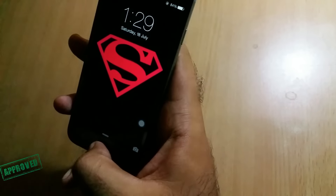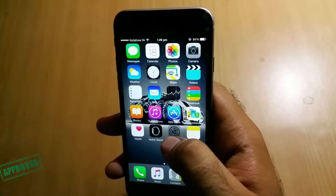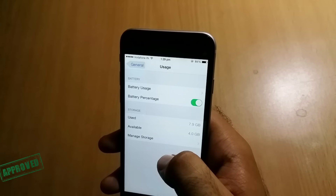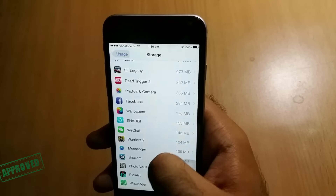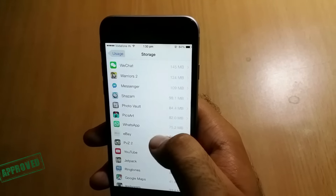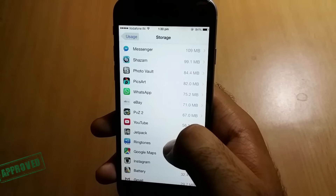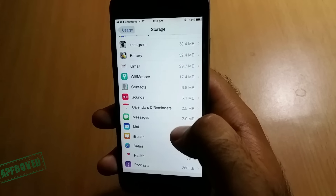Hello guys, we are Tech Aesthetic. Today I will show you how to clean the cache files in your iPhone. As you can see, I found it very difficult to clean the cache files easily because some applications like Facebook, WeChat, and Messenger take a large amount of space.